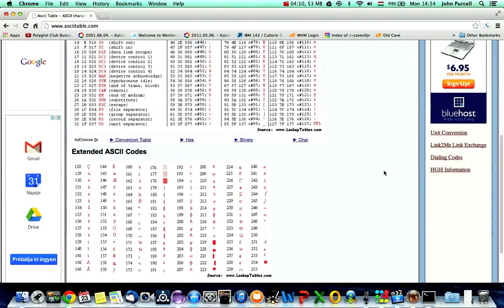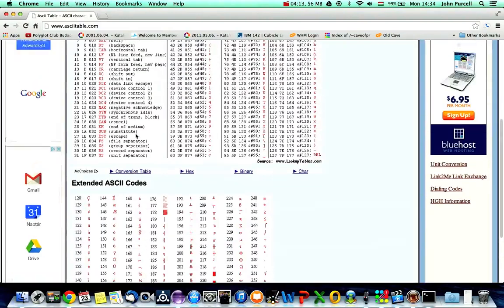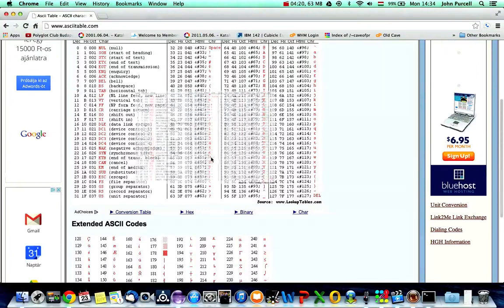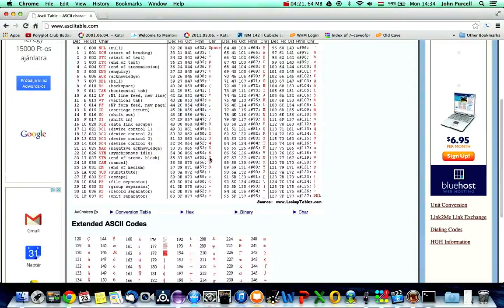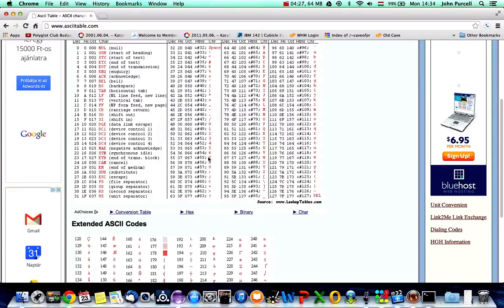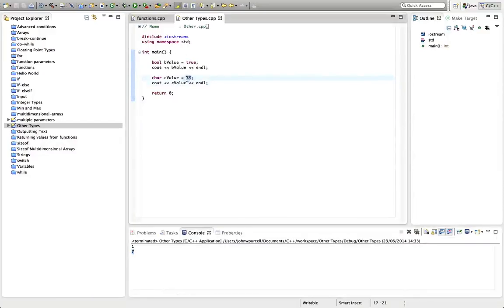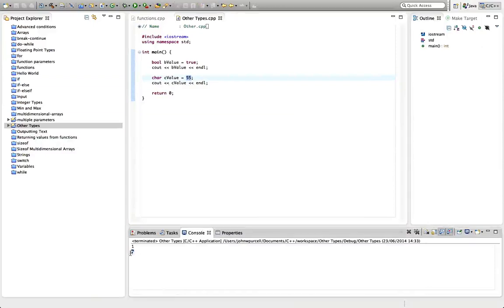And if you output a char with C out, for example, if we put the number 55 in a char, we see that 55, that is the number that's used to represent the character seven. So not the number seven, but the actual character seven. So what's happening here is that we're putting 55 into the number 55 and it's outputting the character seven.